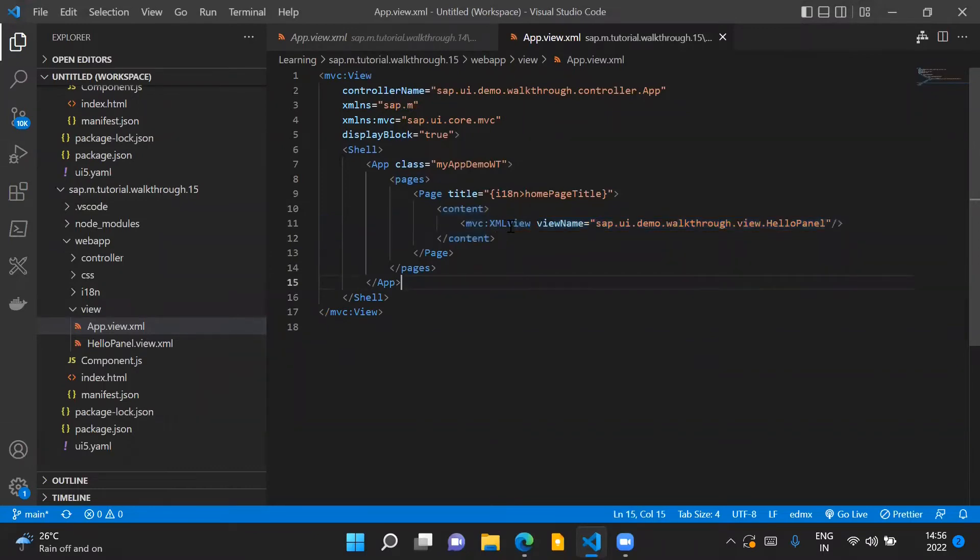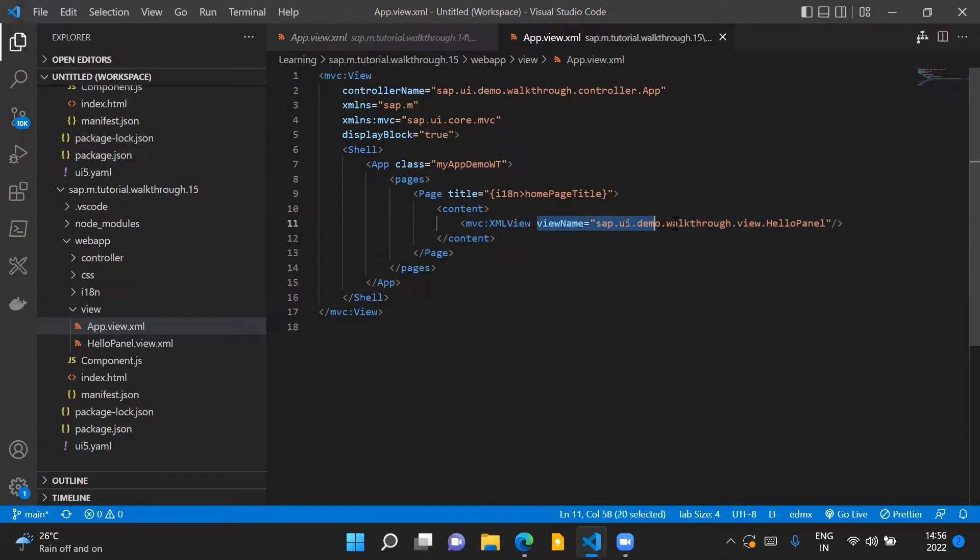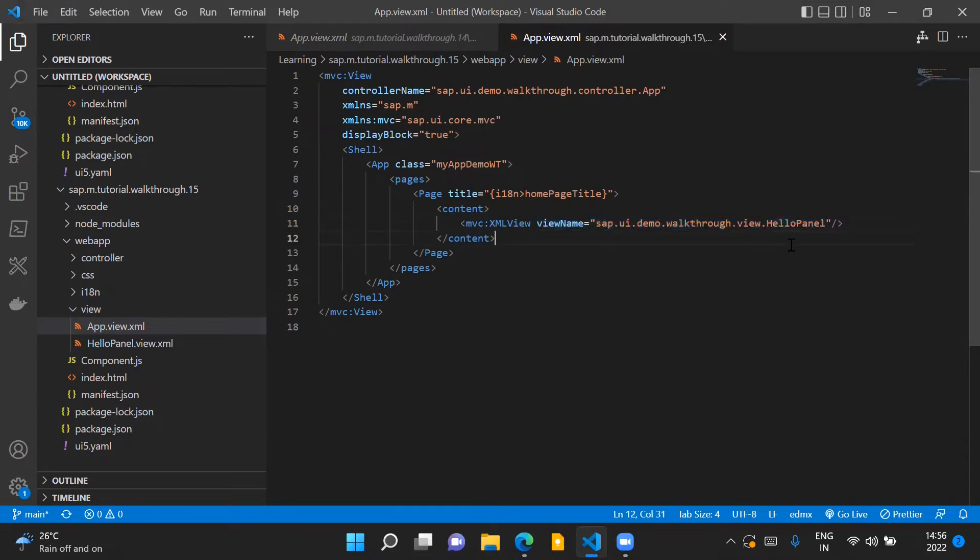We refer to the new view using this XML view tag and in the view name property we provide the location or the path of the new view which we will be creating.